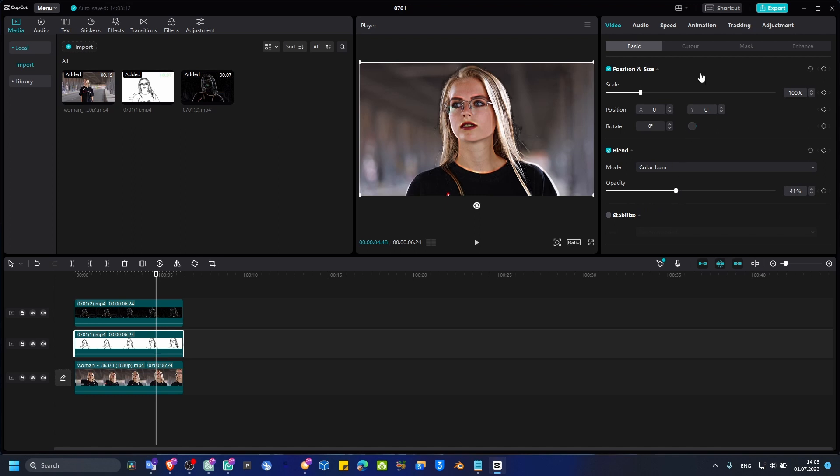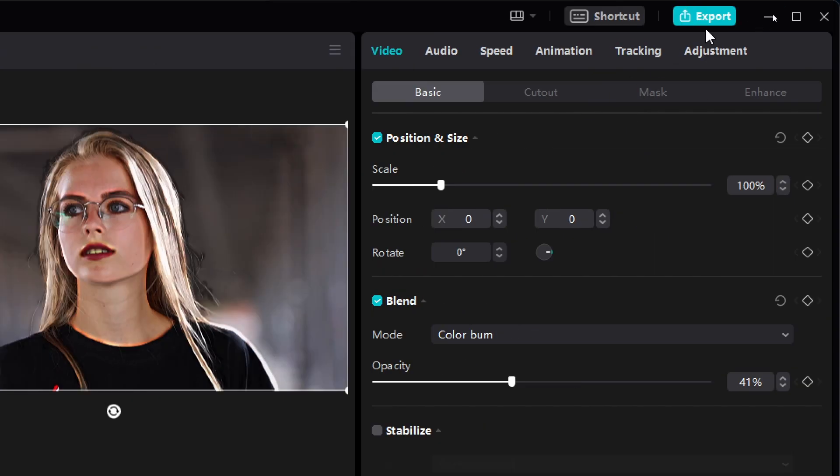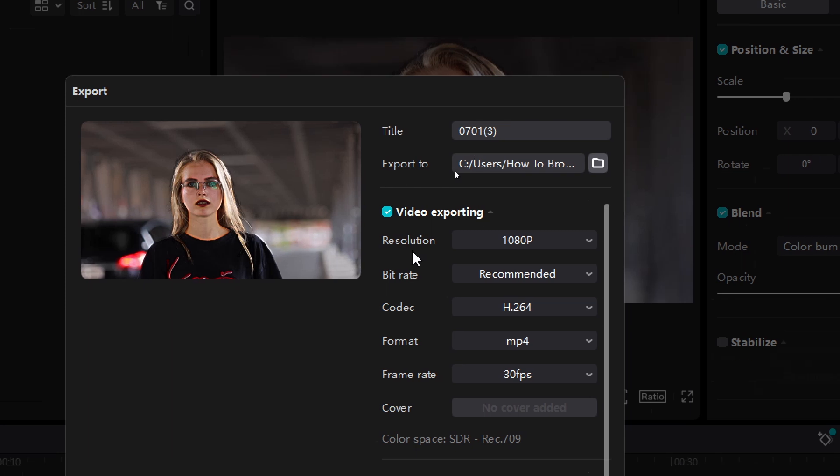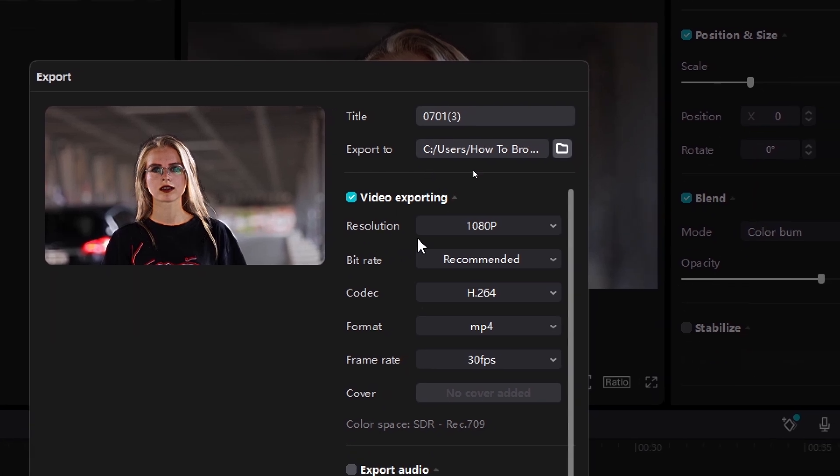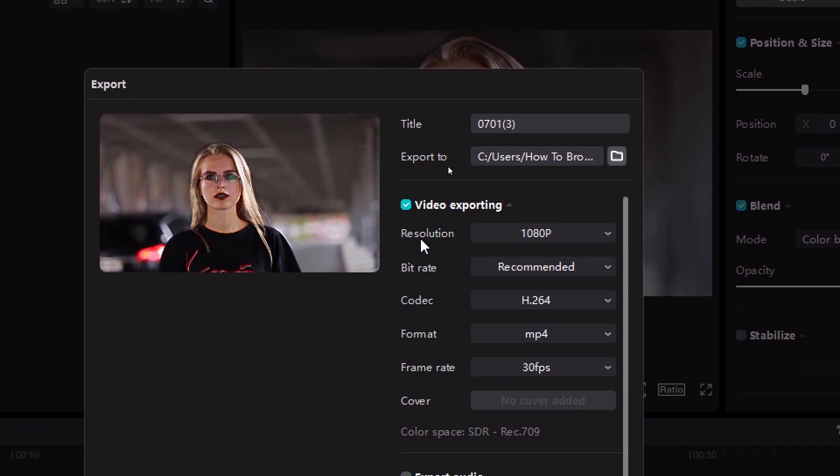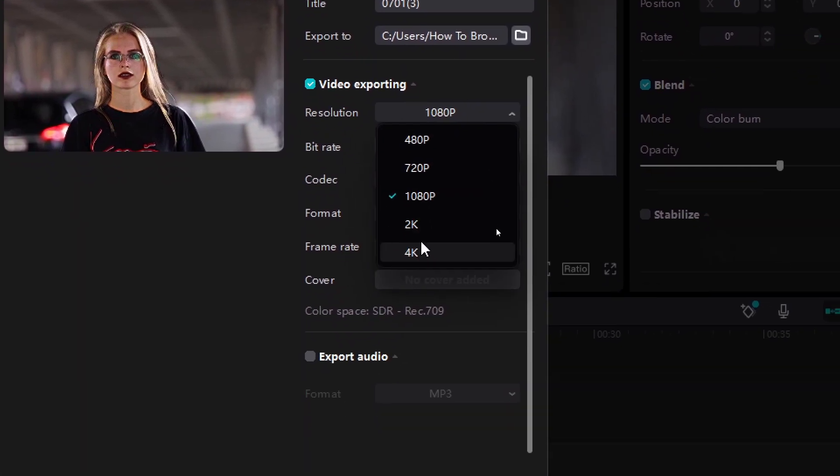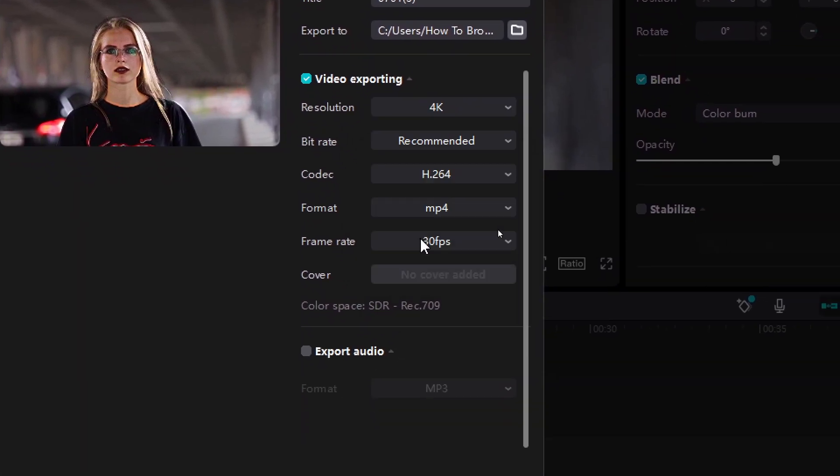And now, I have to go here to export, to export a video. But if I want the best settings, make sure you have to click here on Resolution, select 4K.